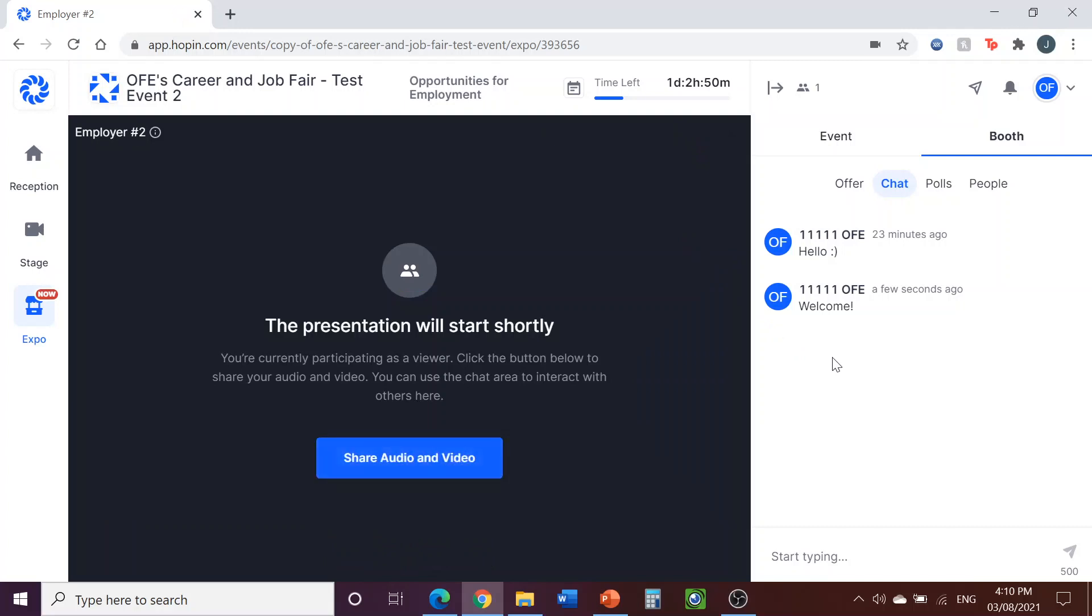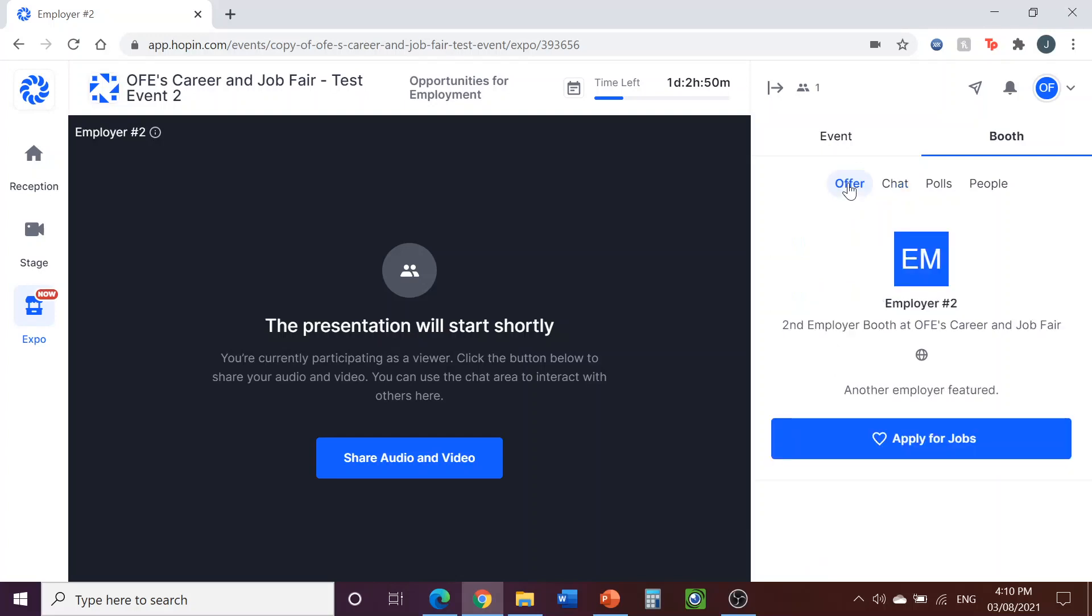Whenever a participant is interested in the opportunities you're presenting, they can click on Apply for Jobs in the Offers area on the right hand side here. When they click on this, this will direct participants to your website, where they can find additional information and apply for the available positions if that's an option.